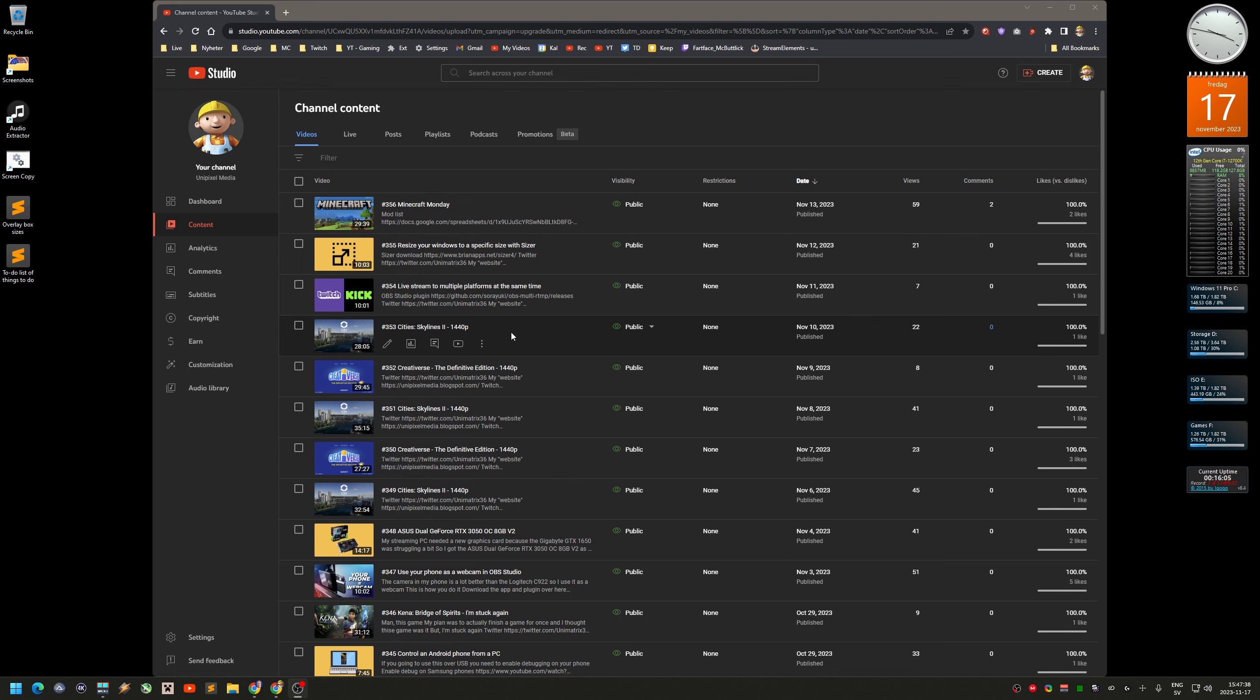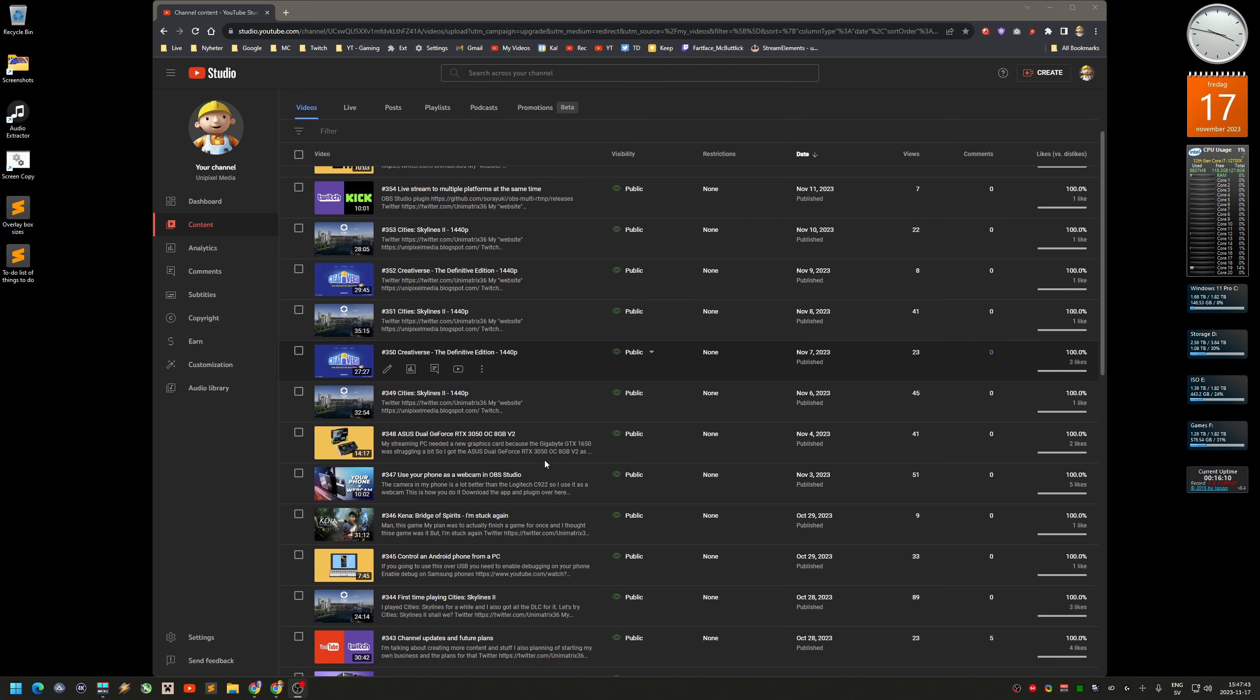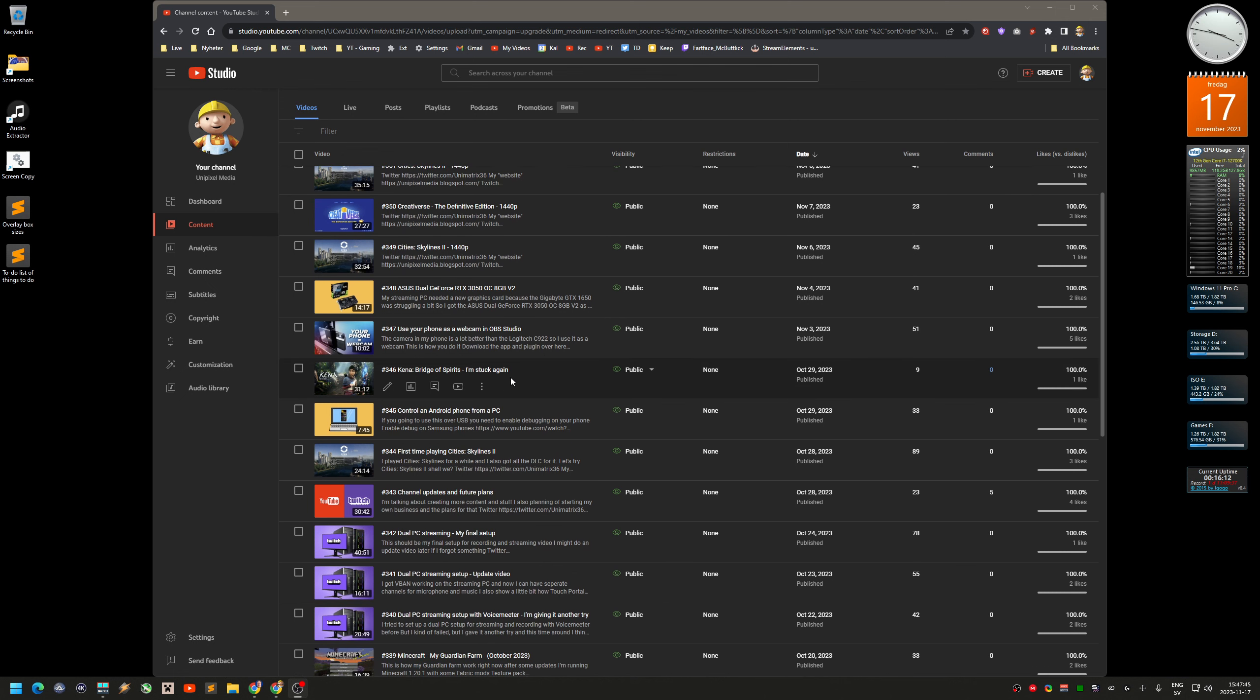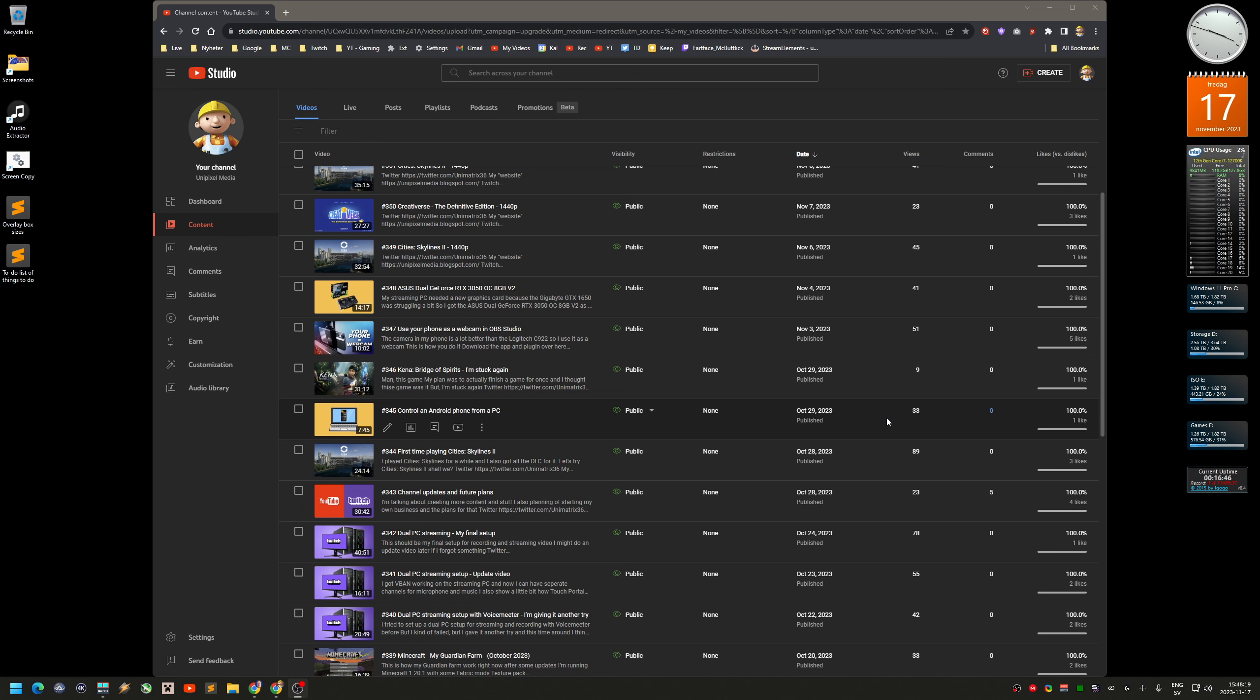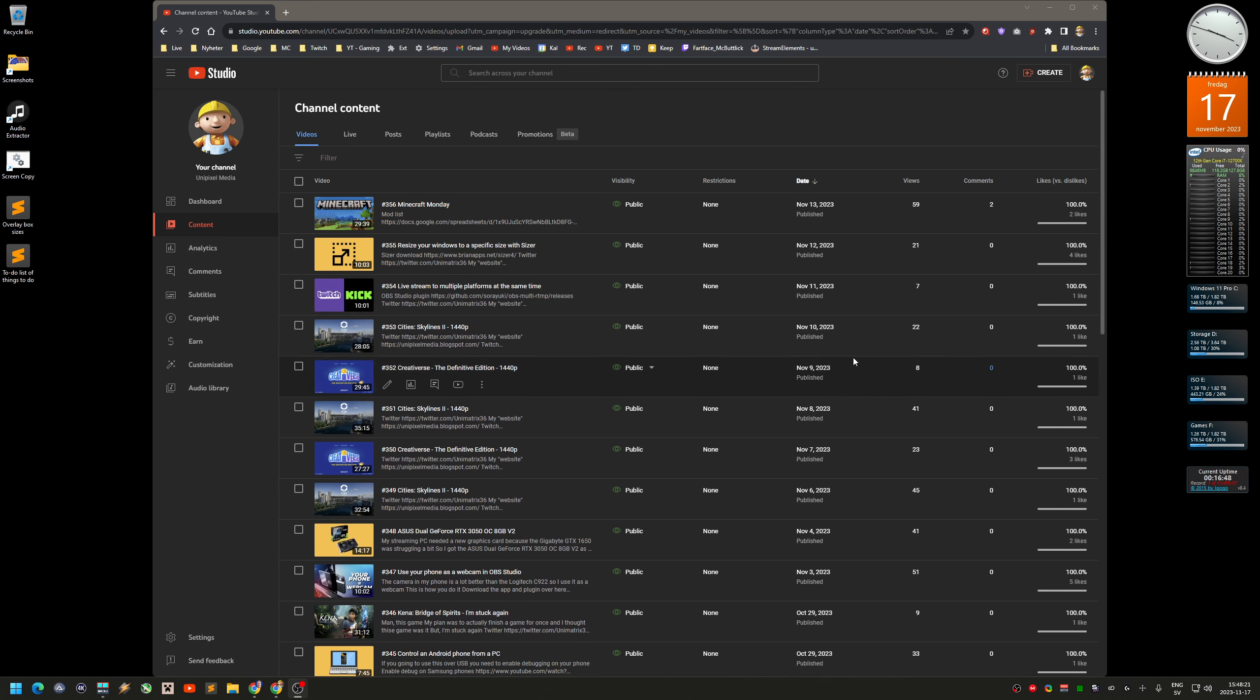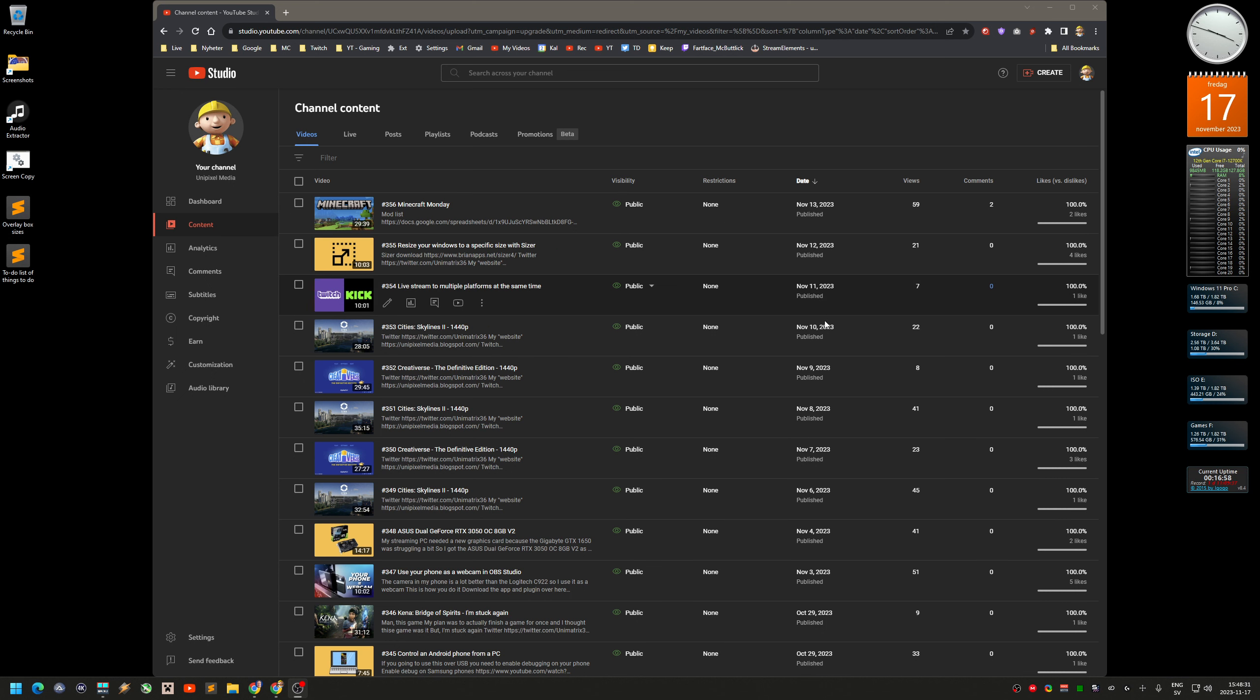I also uploaded Kena. I kind of like this game but I always get stuck in this game. It doesn't really get that many views either, so I'm not going to upload that game either. I'm still going to upload some tech videos. This webcam video, use your phone as a webcam, got a decent amount for me at least. Same thing with this Sizer video, got 20 views in a couple of days. For me that's good at least.